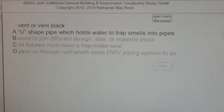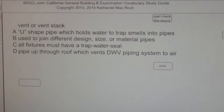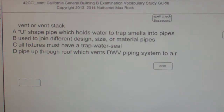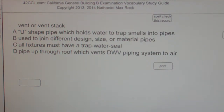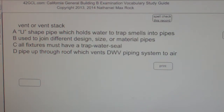Multiple choice question: Vent or vent stack. A. U-shaped pipe which holds water to trap smells into pipes. B. Used to join different design, size, or material pipes. C. All fixtures must have a trap water seal. D. Pipe up through roof which vents DWV piping system to air.